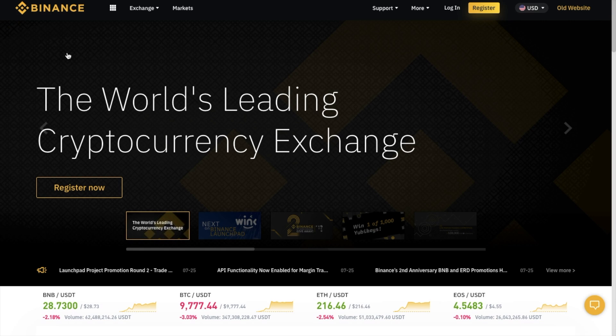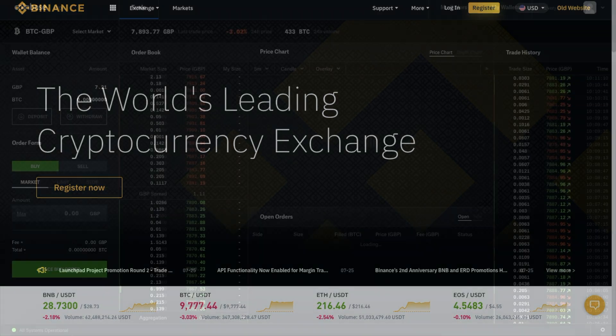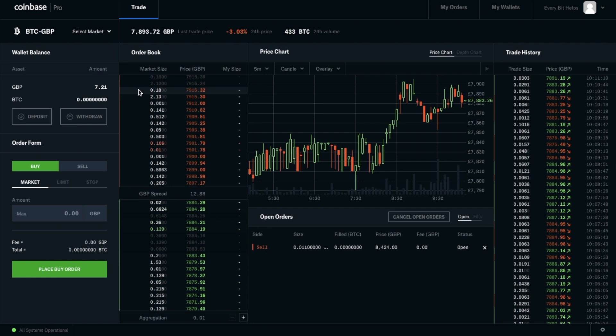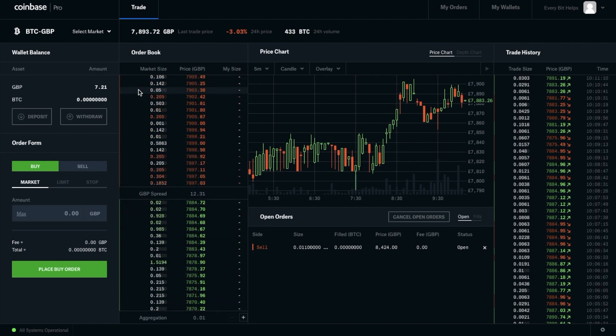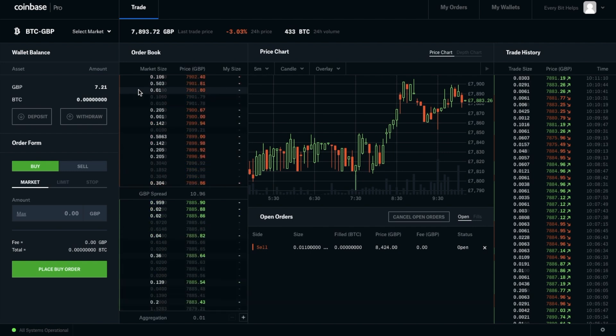However, if you are looking to buy or trade more diverse altcoins, I'd probably recommend the likes of Binance Exchange, who do offer a larger variety of coins, as opposed to the main ones being Bitcoin, Ethereum and Litecoin. However, one of the great benefits of Coinbase Pro is that you can save yourself some money by paying less transaction fees than you normally would with the likes of Coinbase when you're buying and selling your cryptocurrencies.